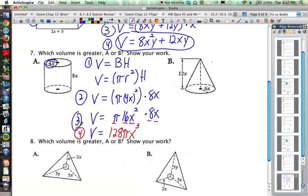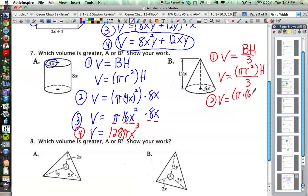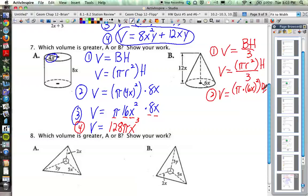Now let's see how it works for the second shape, which is a cone. The volume formula for a cone is the area of the base times the height divided by 3 — cones and pyramids have that divided by 3. The base is a circle, so pi r² times the height divided by 3. Plugging in: the radius is 6x, so pi times (6x)², times the height of 12x, all divided by 3.